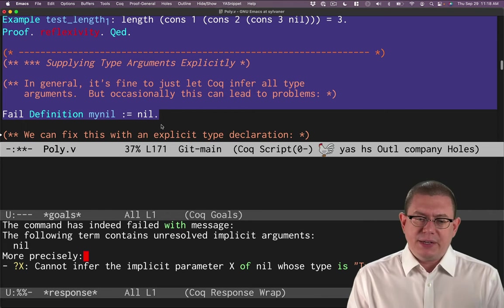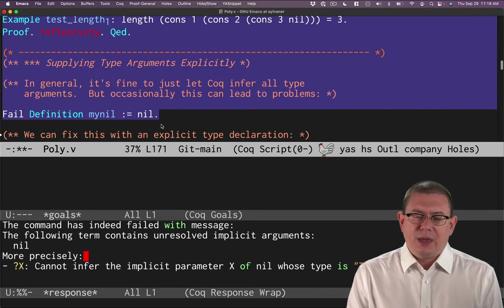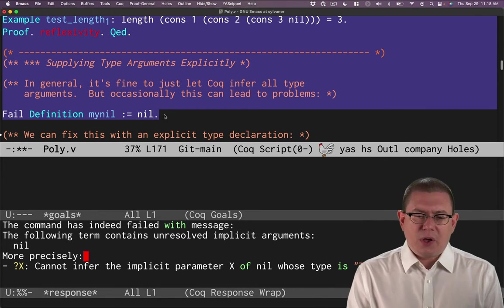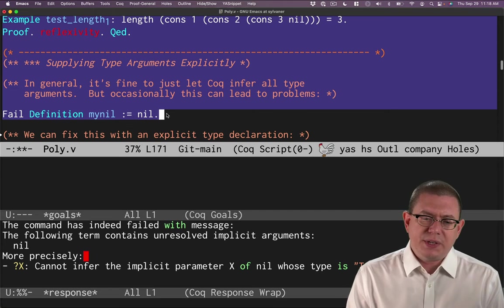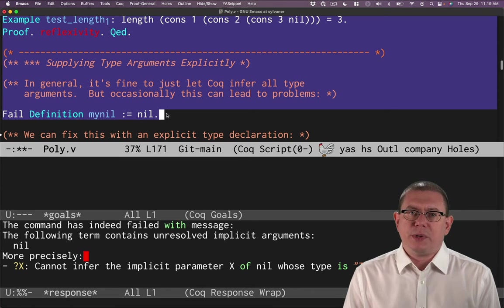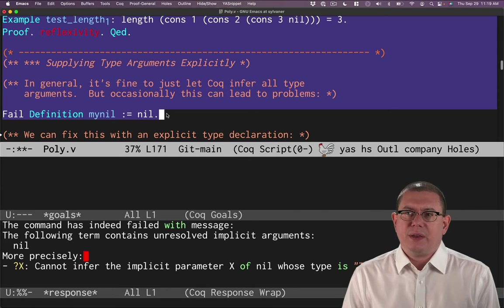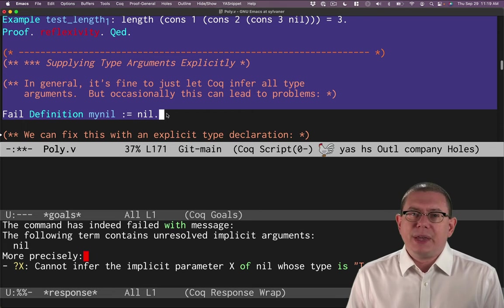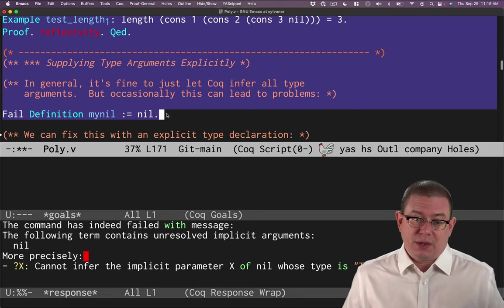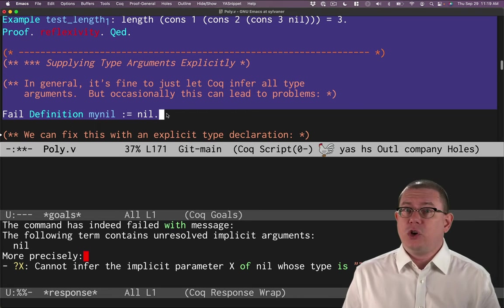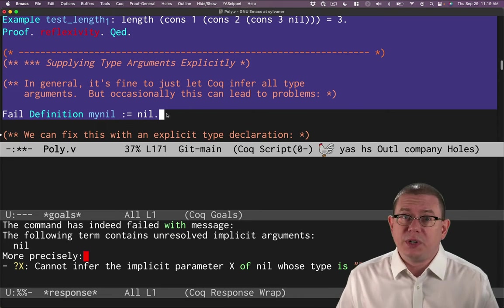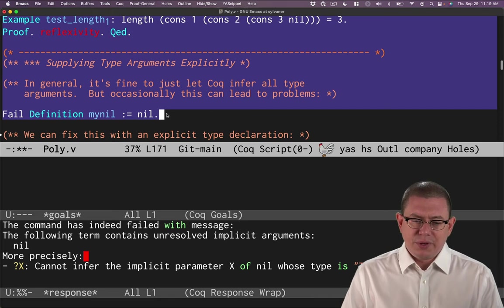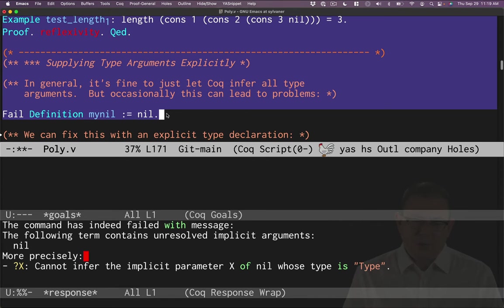And there's nothing else to give Coq a clue in this definition as to what that type argument is supposed to be. It can't figure it out because really it could be anything. It could be nat. It could be bool. Who knows what it's supposed to be? Okay. So we get an error here. Cannot infer the implicit parameter X of nil.